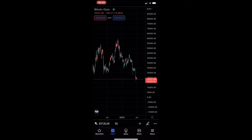How to copy candles on the TradingView mobile app. This video is going to be a complete step-by-step tutorial, so if you follow along, by the end of this video you will be able to copy candles on the TradingView mobile app.